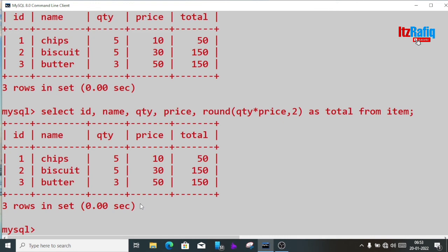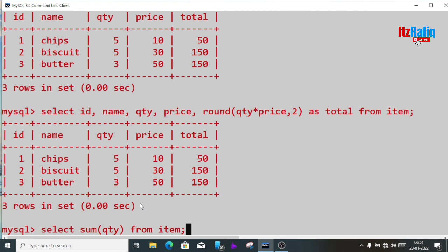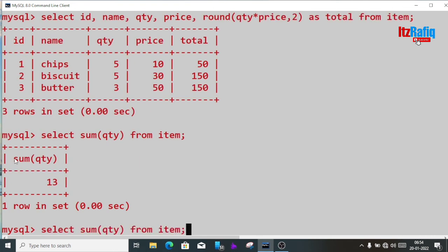This way we can do calculations, and if we don't want to write the query again and again, we can store it inside a view so it can be accessed easily. There are other functions which I'll discuss in the next video. For example, to find the total number of quantities, we write: select sum(quantity) from item. The answer is 5 plus 5 plus 3 equals 13.